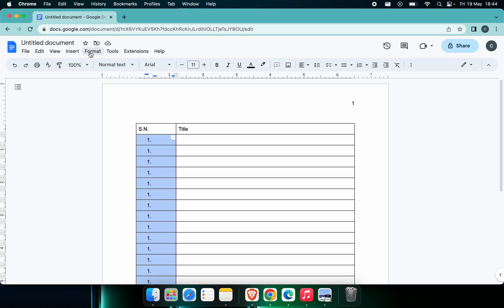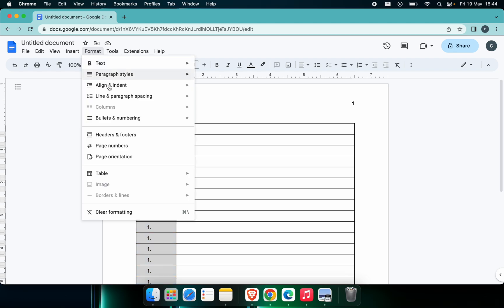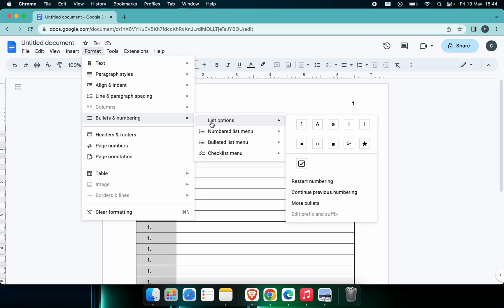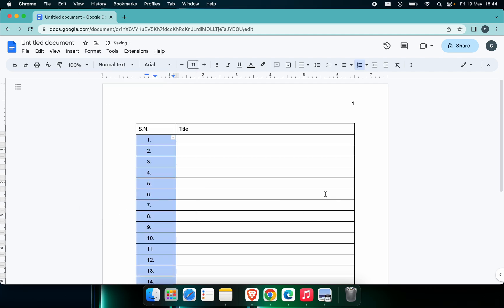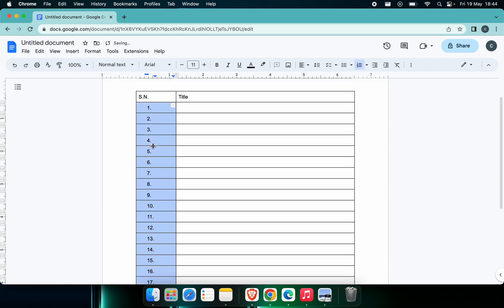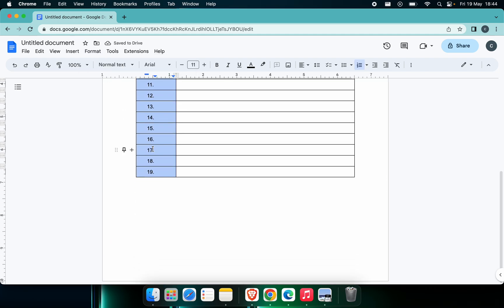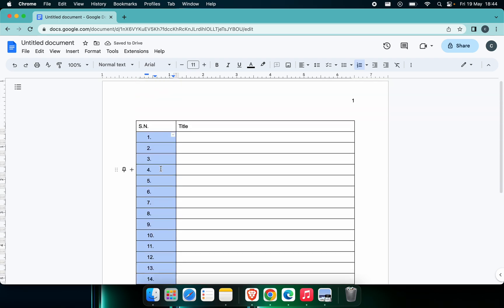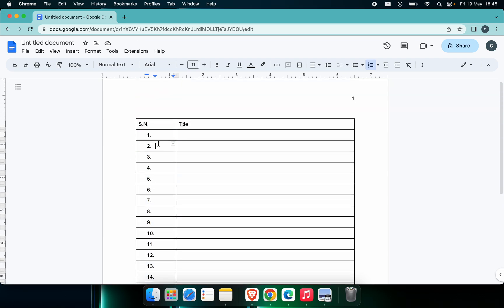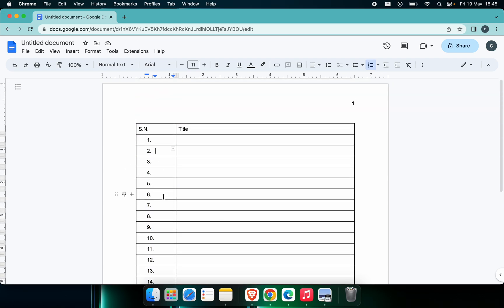What you can do is click on Format here and just go into Bullets and Numbering. Just go into this List Option and here we just need to click into Continue Previous Numbering. You can see this has already changed from 1 to 19.